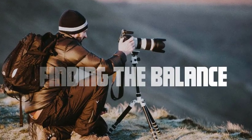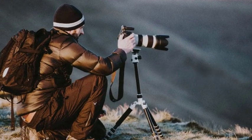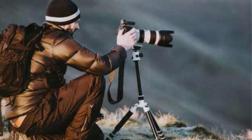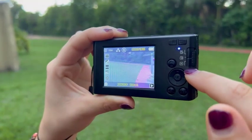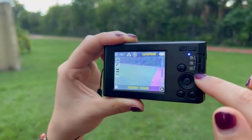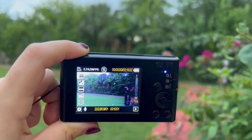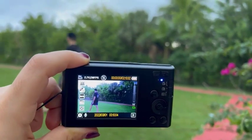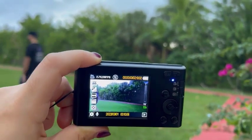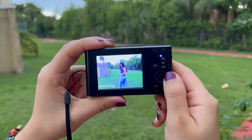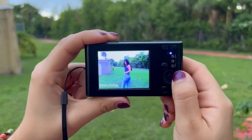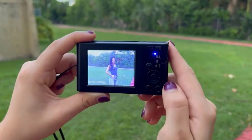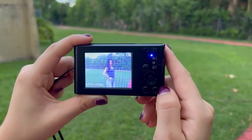Finding the balance. To achieve optimal low-light performance while minimizing noise levels, it's essential to find the right balance between megapixels and sensor capabilities. While higher megapixels may result in increased noise, advancements in camera technology have allowed manufacturers to improve sensor performance and reduce noise even in high megapixel cameras.